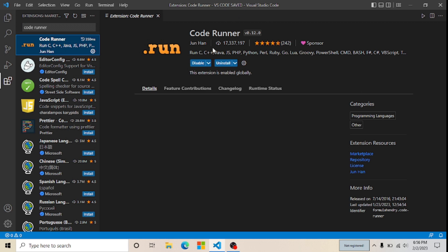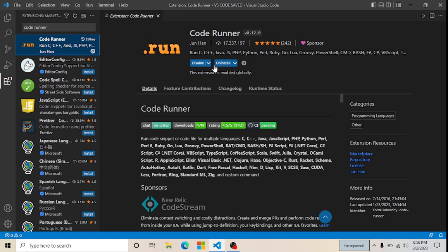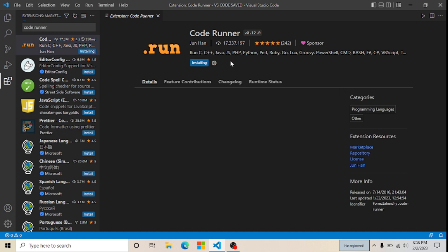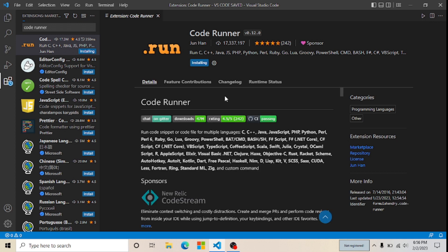My CodeRunner extension is already installed, so to demonstrate how to install it, I will uninstall it first. Now I'm going to install it — it may take 5 to 10 seconds depending on your system.